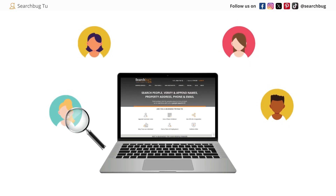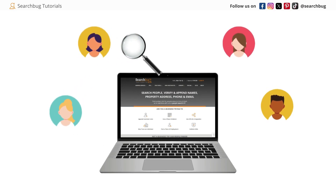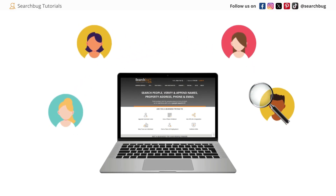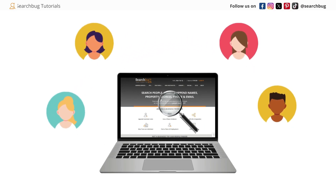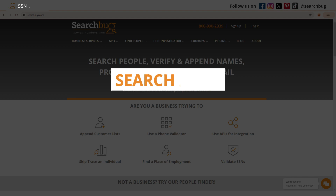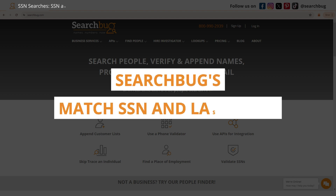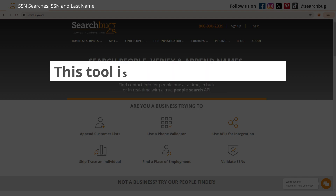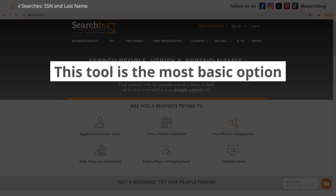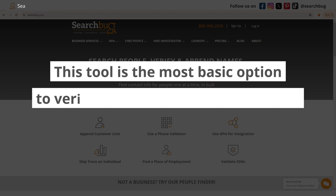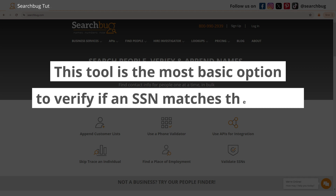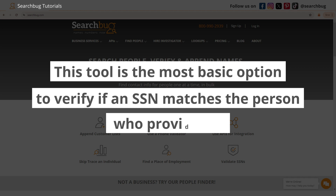I'm going to show you how we can do a quick background check using SearchBug's Match SSN and Last Name. This tool is the most basic option to verify if an SSN matches the person who provided it.